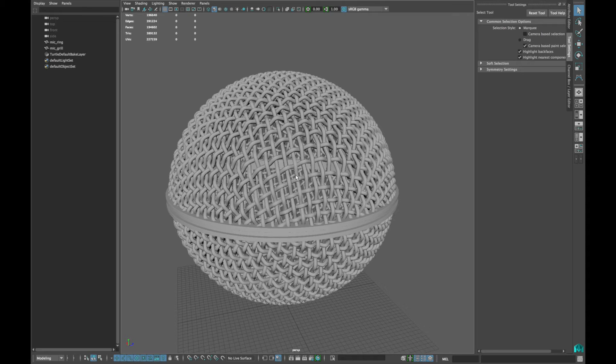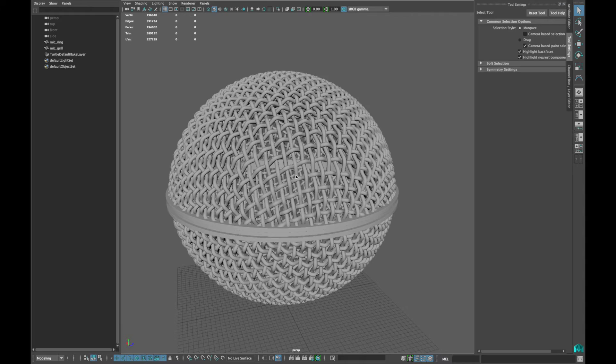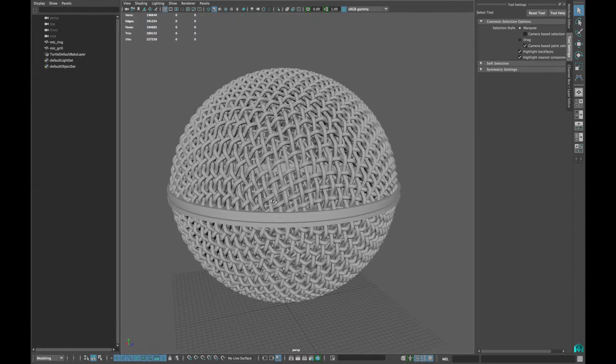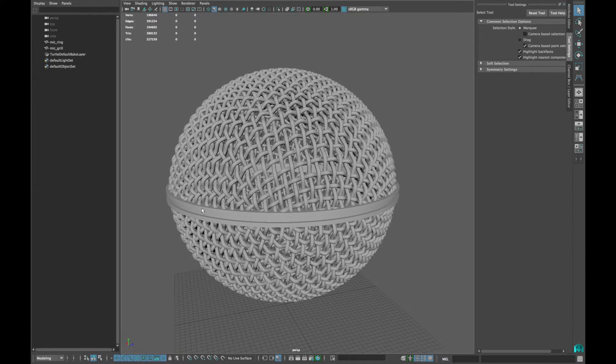Hello people! This is Akronz and you are watching About One Minute Tutorials. In today's lesson we are going to learn how we can model a microphone grill.